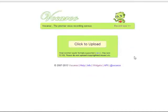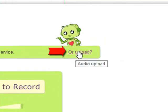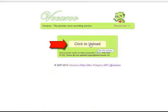You can also upload an audio file to Vokaroo. All you have to do is click on Upload. If you click here on Upload, you can upload any audio file that you have recorded on your PC, and you click here on Click to Upload.